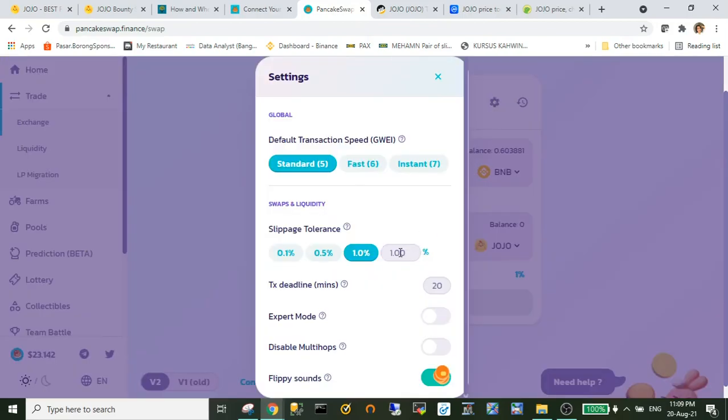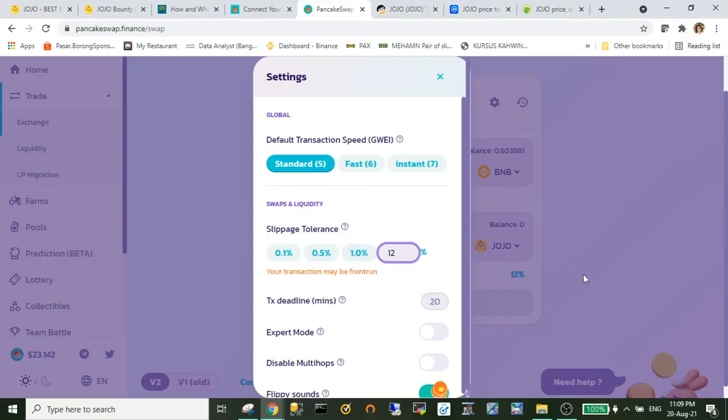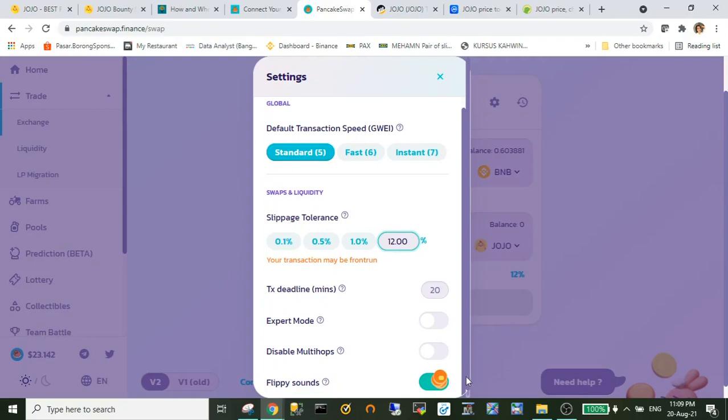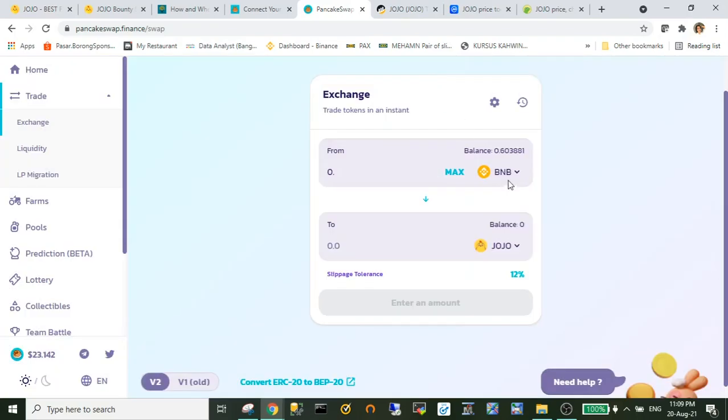Now the slippage I adjust to 12 percent and you may adjust the slippage between 12 percent to 50 percent.